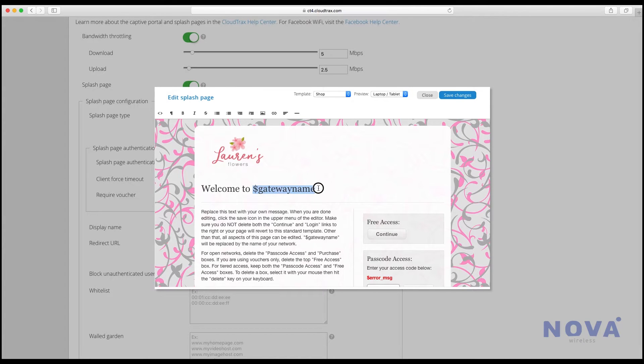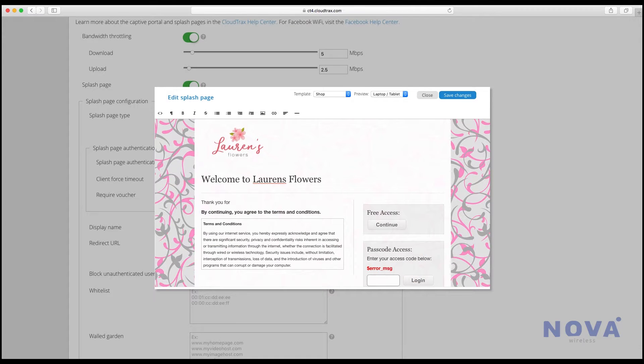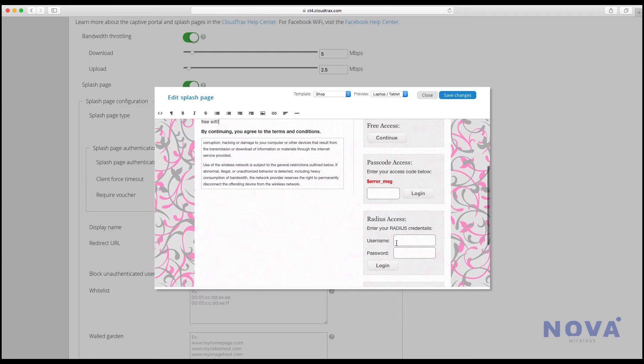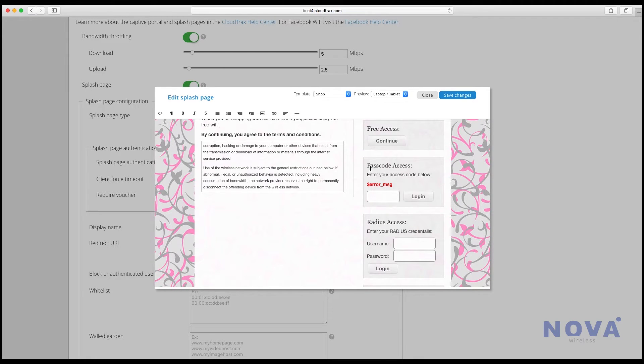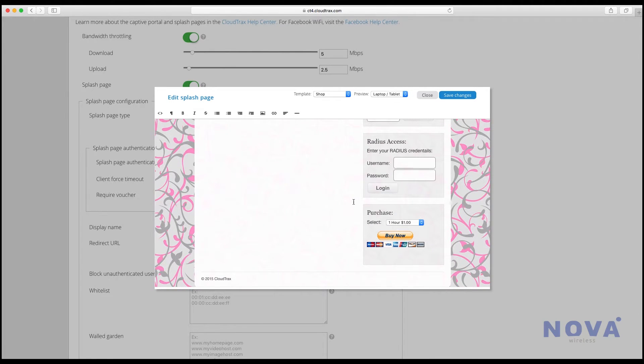You can also change any of this text however you like. Make sure you leave the terms and conditions, and then you'll see all these settings on the right hand side.